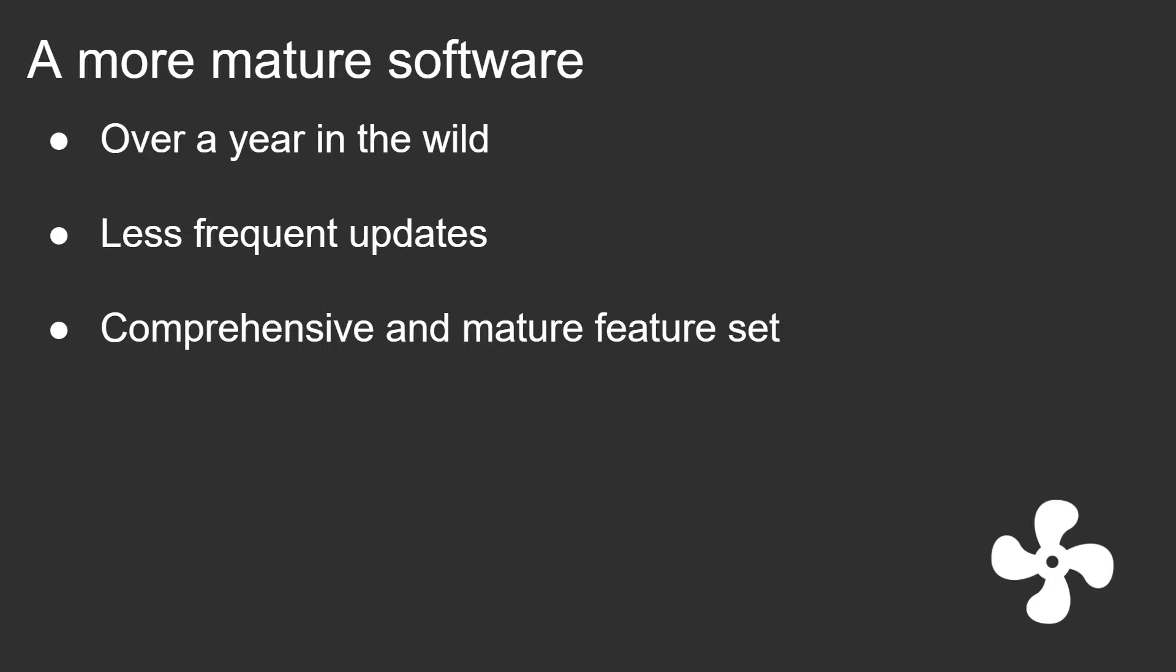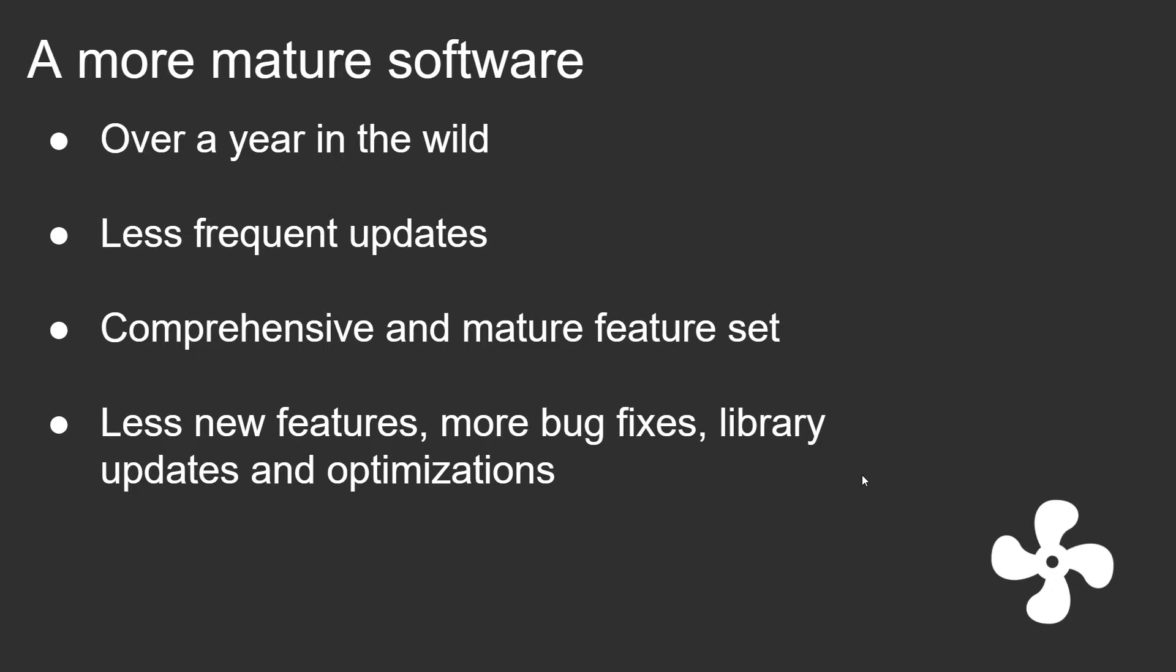This is why I refuse to add a lot of features in that sense. There's been lately a lot less new features and a lot more bug fixes, library updates, optimizations, and a bit of fat trimming.